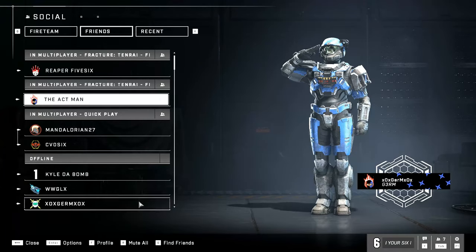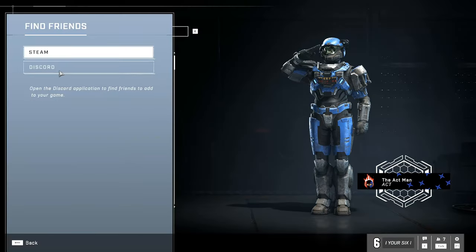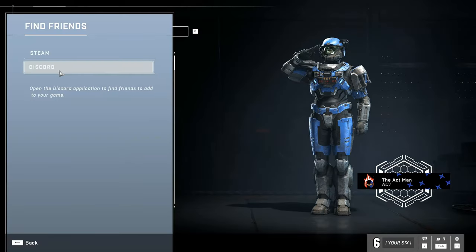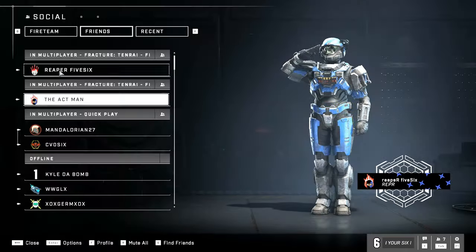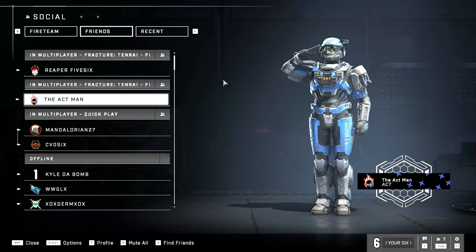If I go to Find Friends once again, I can also link my Discord in here and add friends from there as well, which makes it a little bit easier to find friends.